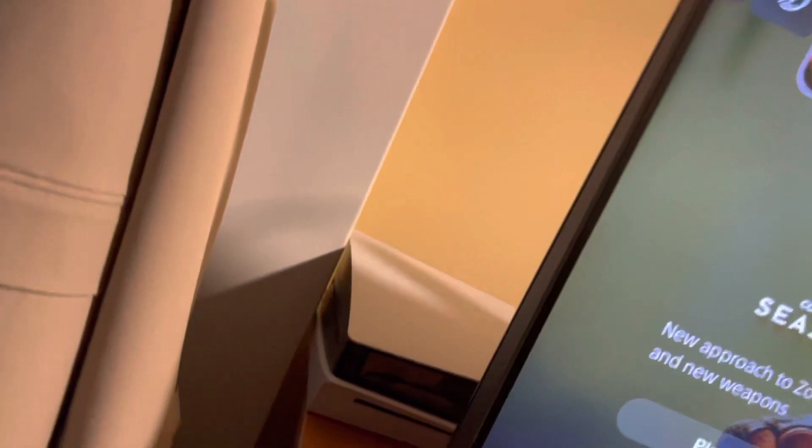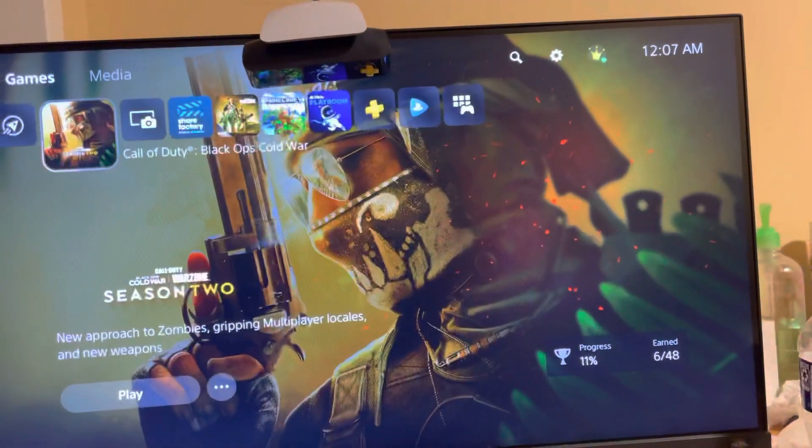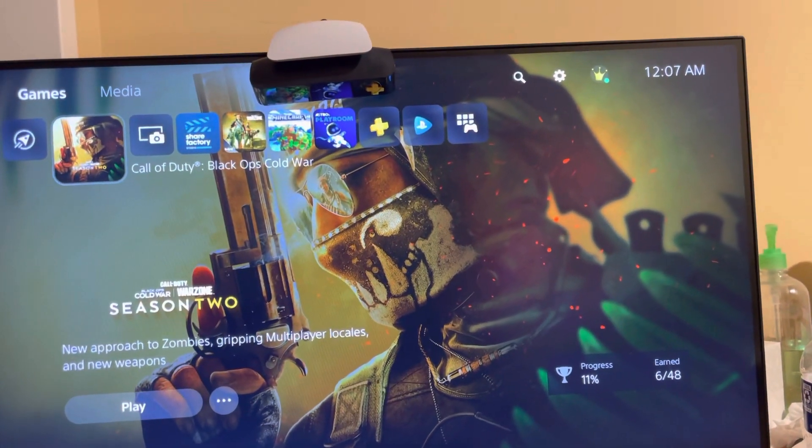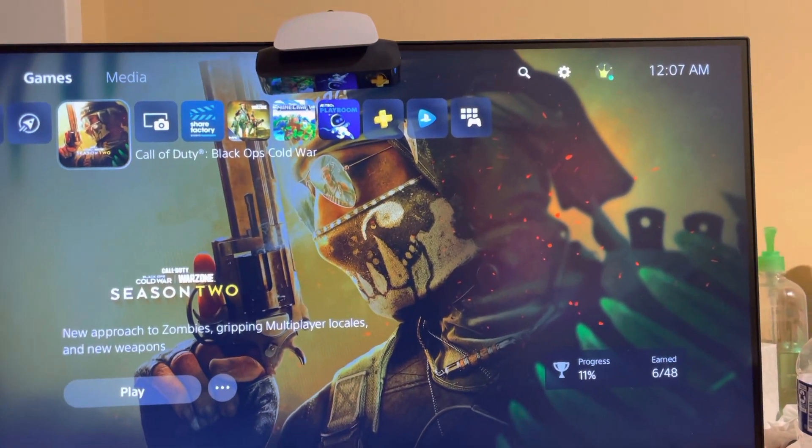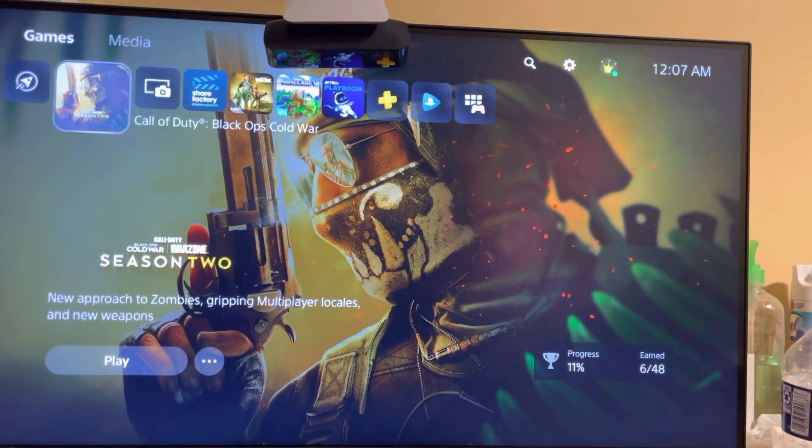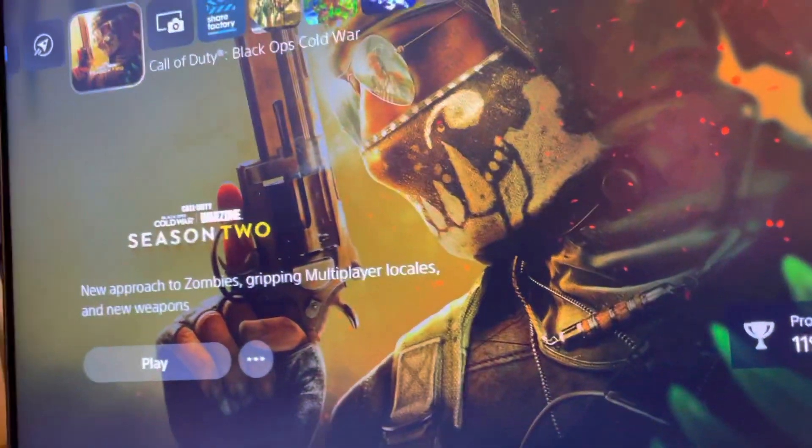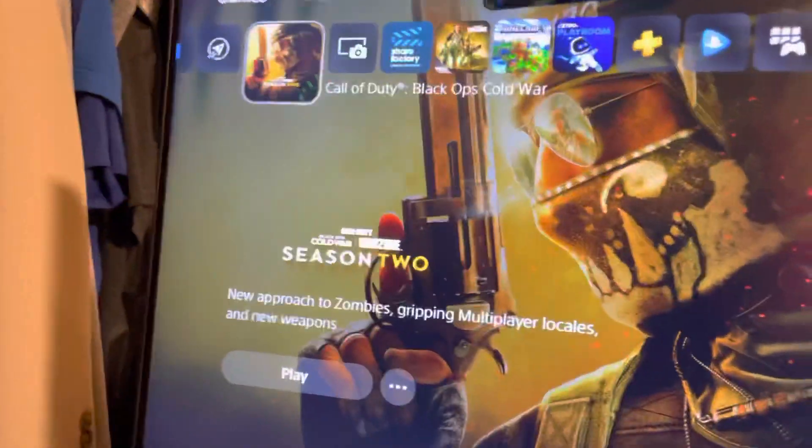Yo what's up guys, it's your boy Aby and today I'm gonna be showing you guys how to fix your PlayStation 5 from overheating. Sorry about my voice, I have like a bad sinus infection right now, but anyways let's get right into it.